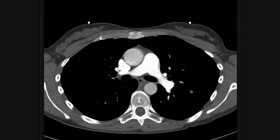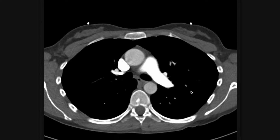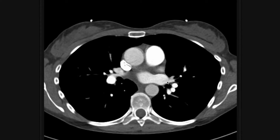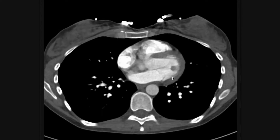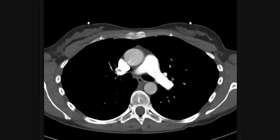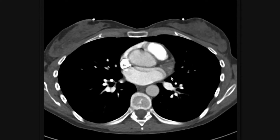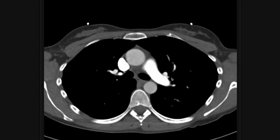I'm going to review my search pattern first, and then we'll look at a couple of cases of positive studies so you can see what pulmonary emboli actually look like. When I read these scans, I go straight to the pulmonary artery and start there, and I search through all the pulmonary arteries to find the PE.